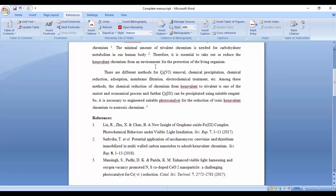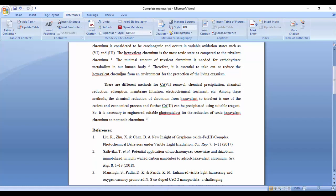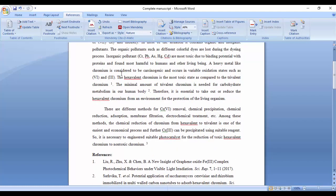Now all my references have changed according to the Nature journal style. So in this way, you can use Mendeley for insertion of bibliography in your research article.